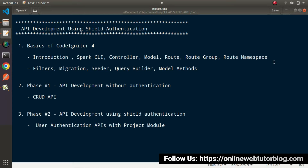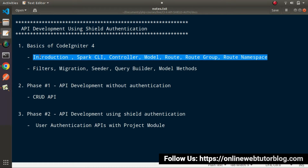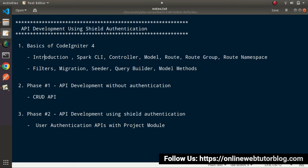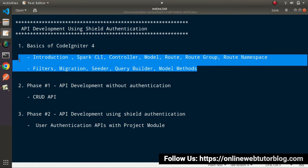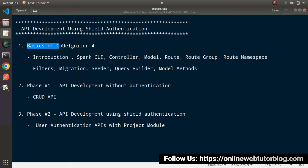After getting all the basic concepts of CodeIgniter 4, we'll go and learn about filters, migration, seeder, query builder concept and model methods. So overall we're going to cover a lot of things inside the basic section of CodeIgniter 4, where we'll get some confidence to work over our API development processes.